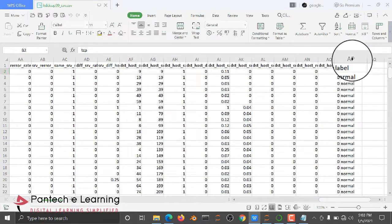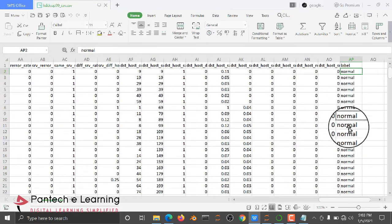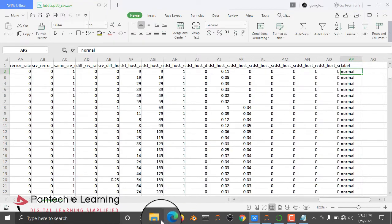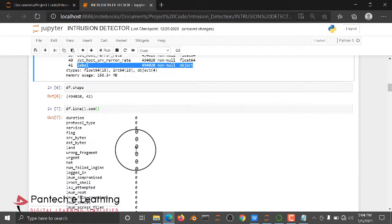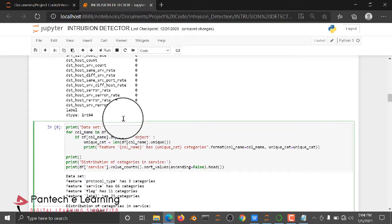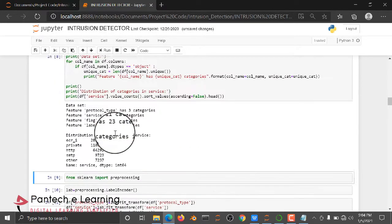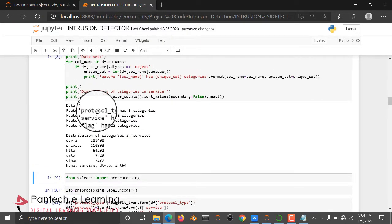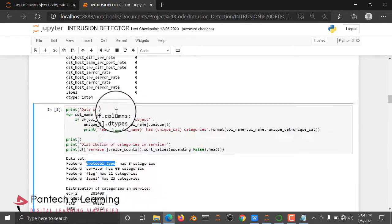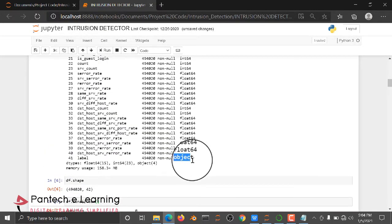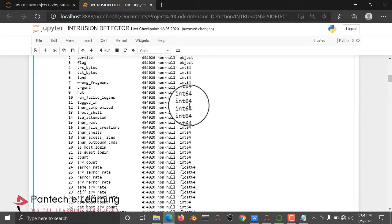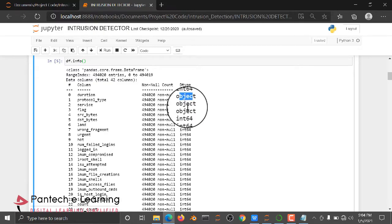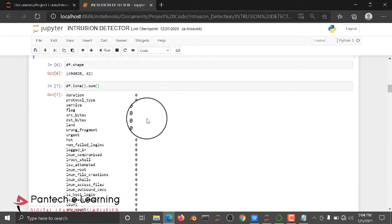Here you can see the label column — it is a categorical column value. We need to convert this categorical column value into a numerical column. We are also checking how many categories are available in protocol type, service, flag, and label, all of which are object type and need conversion.